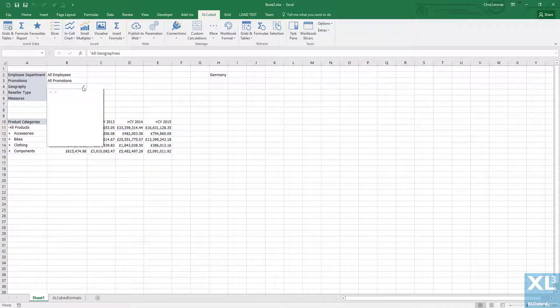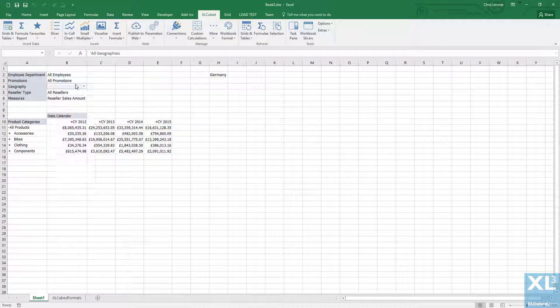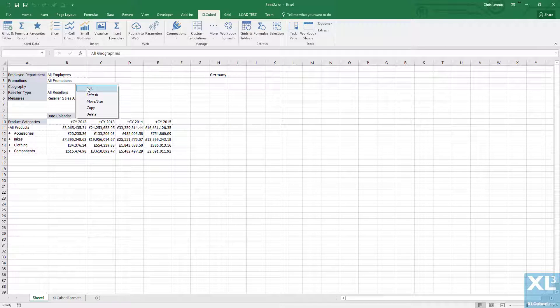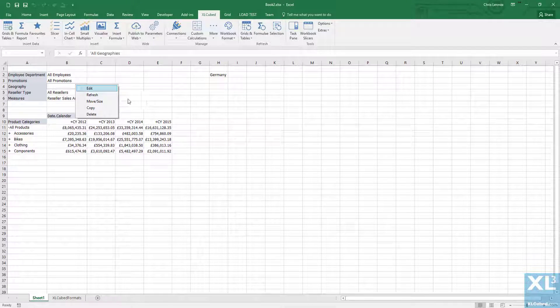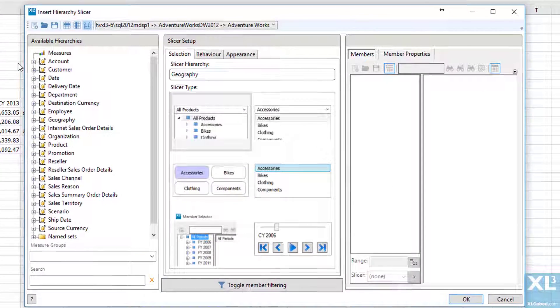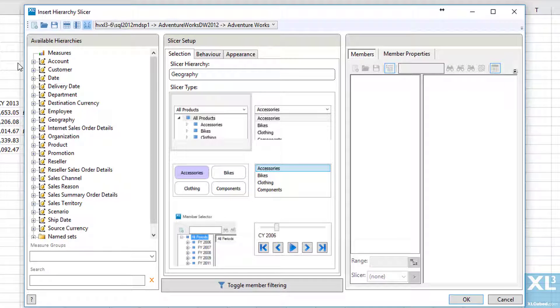First, I'll add a new slicer to geography. By default, as you can see here, we have the tree view. To change it, we right-click on the slicer and click edit.